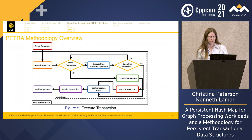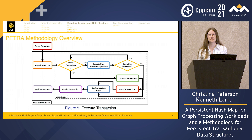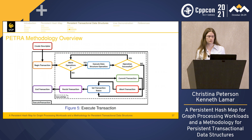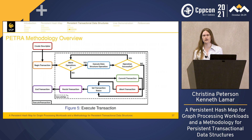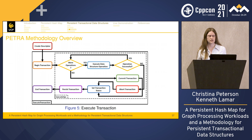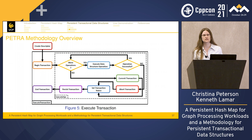The PETRA methodology overview: create a transaction descriptor and start the transaction. Execute operations — if successful, keep executing; if any fails, abort to preserve the all-or-nothing property. Once all operations finish, attempt to commit: set transaction status using compare-and-swap, then set persistent status also using compare-and-swap. That's when the transaction is persisted.